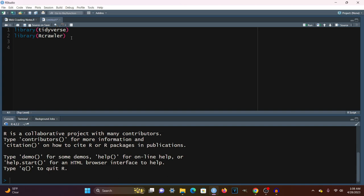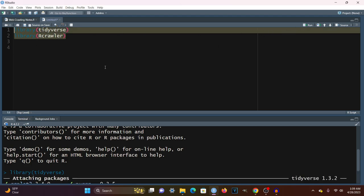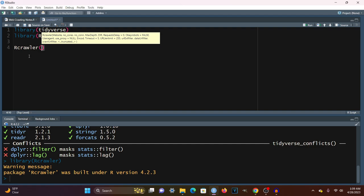First, we have to load in the necessary libraries. You will need to install Rcrawler if you don't have it, and possibly you might need to have the Java Development Kit installed. If you do, I have an installation guide linked in the description below. I'm going to highlight these libraries and run them. The main function is the Rcrawler function, and it takes in quite a lot of parameters, but we'll focus on some of them today.